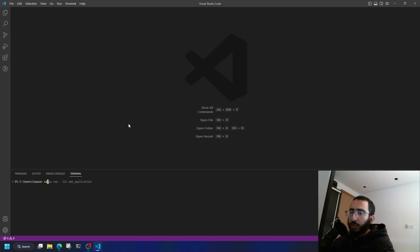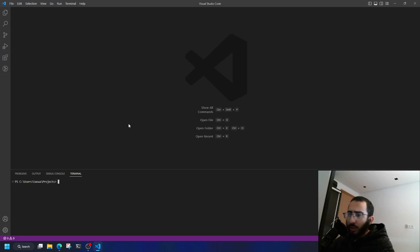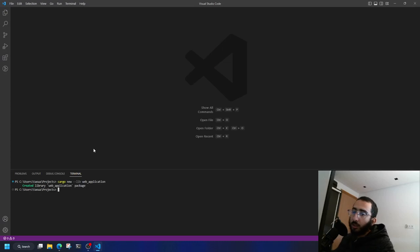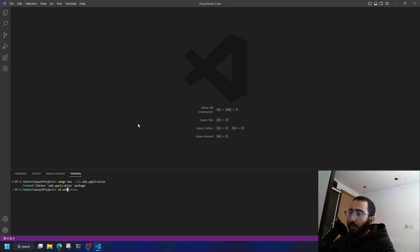First of all, let's go to my projects directory and create a new library — I'm going to call it 'web_application'. Notice the '--lib' flag right there. Next, let's go inside the web_application directory.